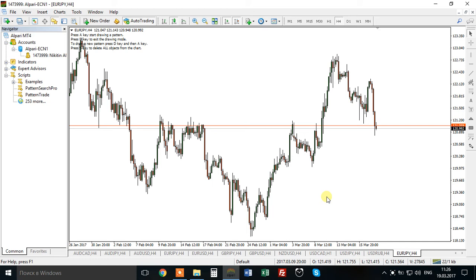Hey there! My name is Alexander Nikitin. I am a professional trader and a developer of patent search software, and in today's video I will explain how to install and how to use manual patent search.